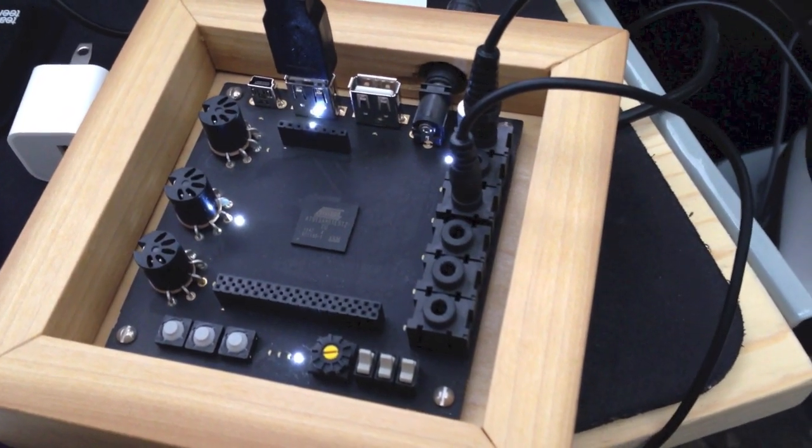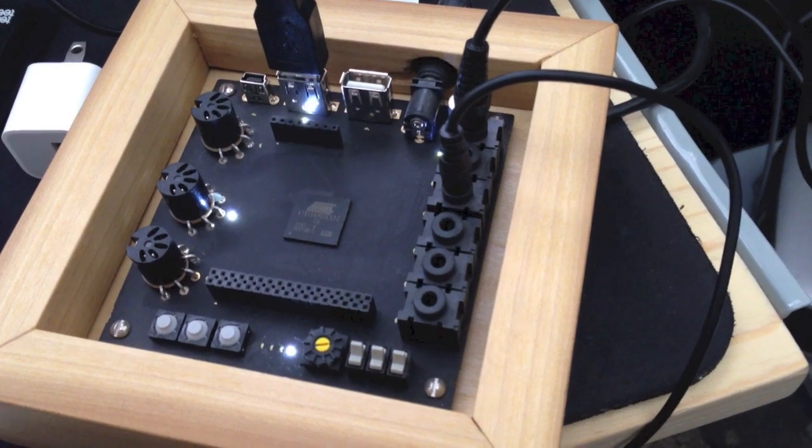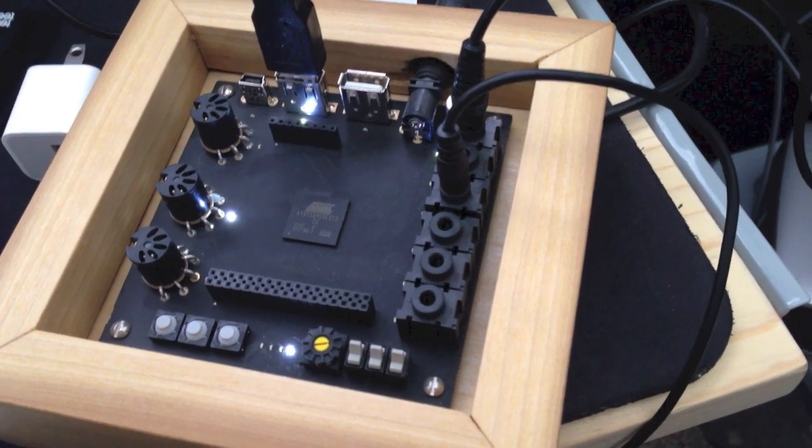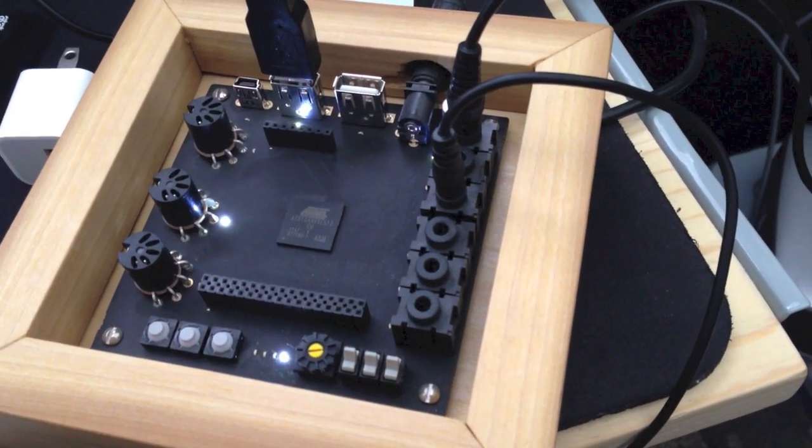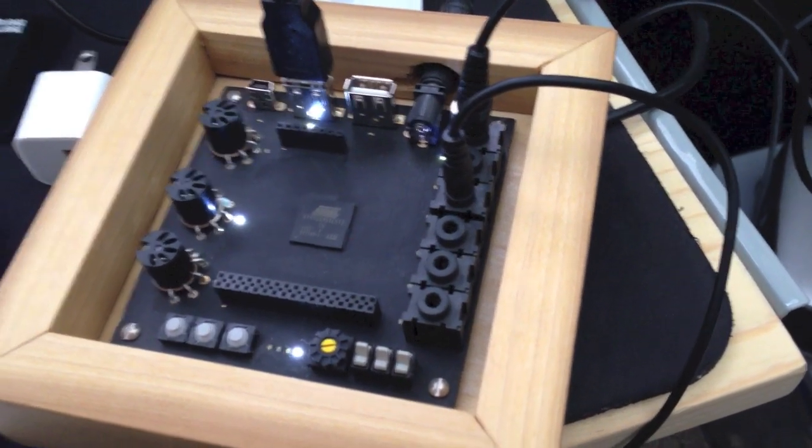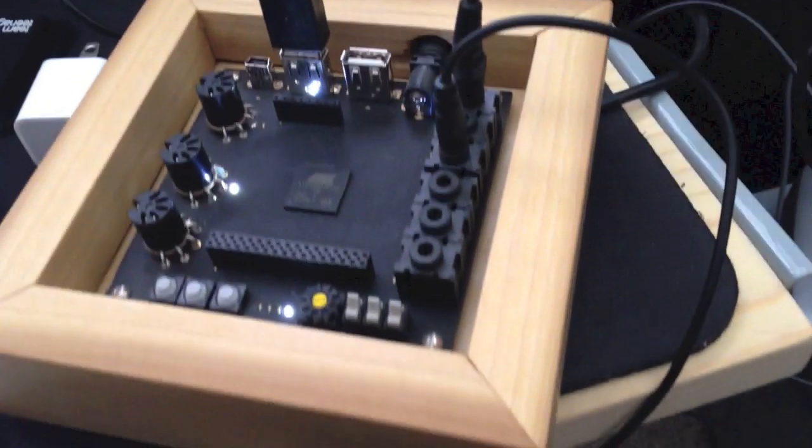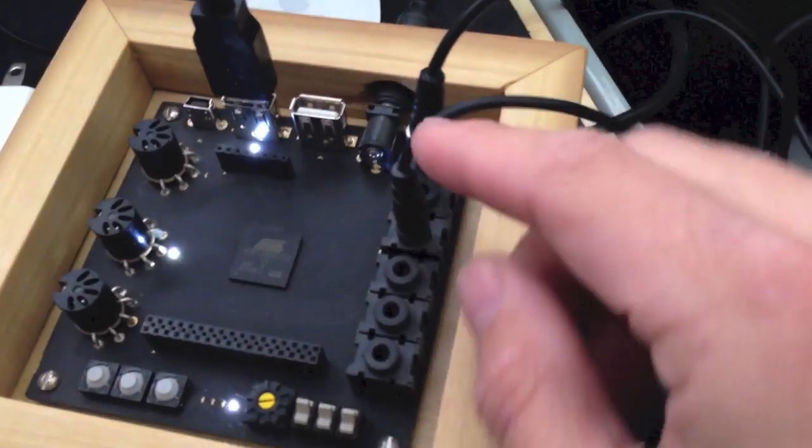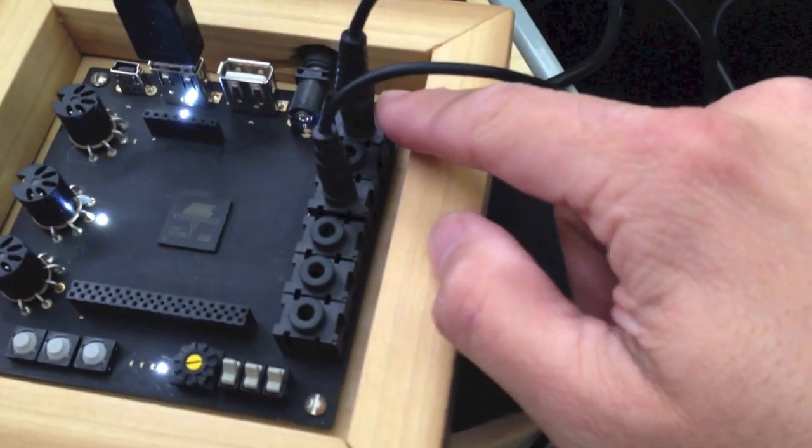You can also plug CV and gate devices into this to convert to MIDI and many other features. Basically, just a quick overview.